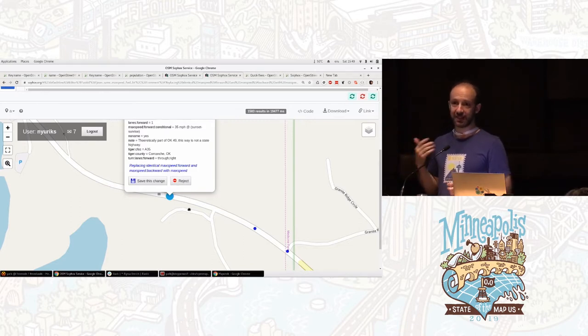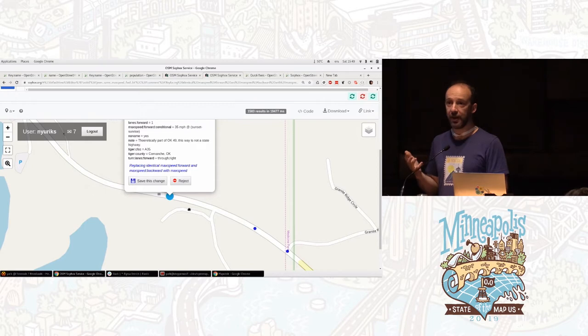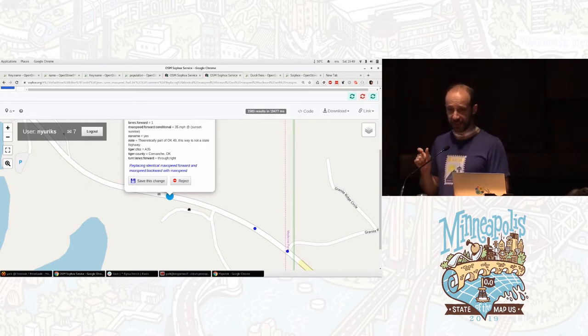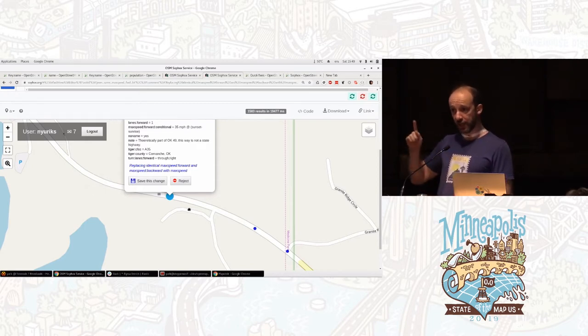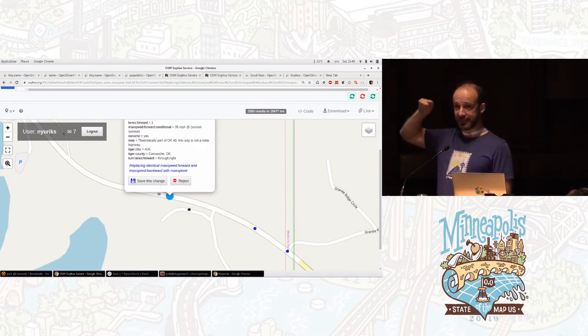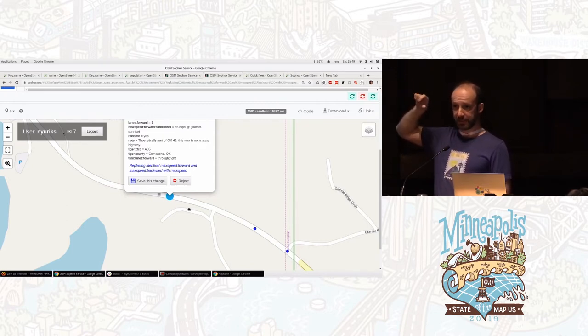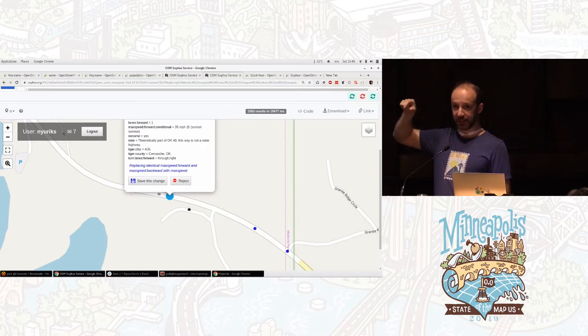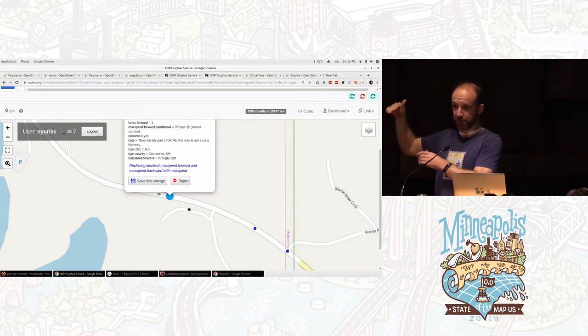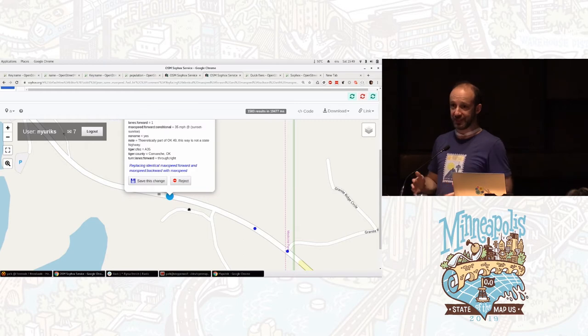So that kind of validation you can do with this tool. Why? Because you can say, find me all the objects with Wikidata tags. Now go to Wikidata and check that this tag is not a subclass of a person. Because if it's a subclass of a person, well, in OSM, we do not have people.